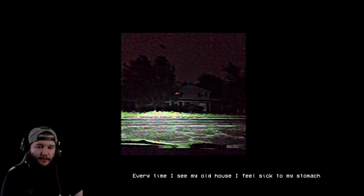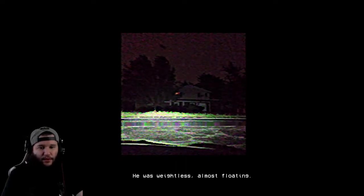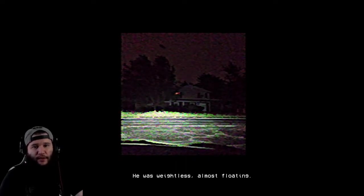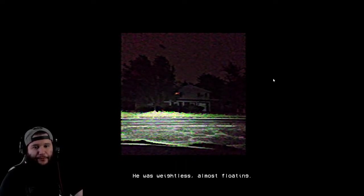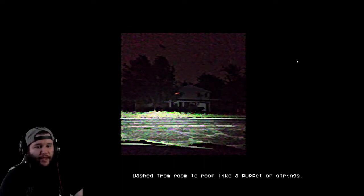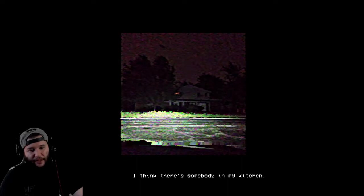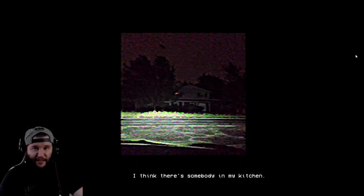Every time I see my old house I feel sick to my stomach. Did I click? I can't get his eyes out of my head. He was weightless, almost floating, dashed from room to room like a puppet on strings. I think there's somebody in my kitchen. Yikes. Congratulations, you passed the first exercise.